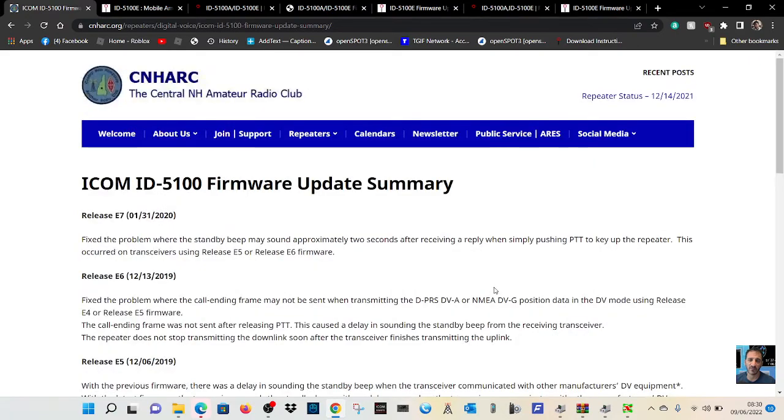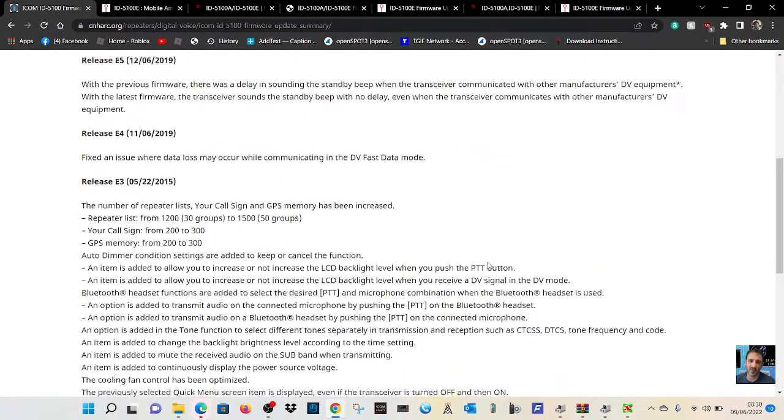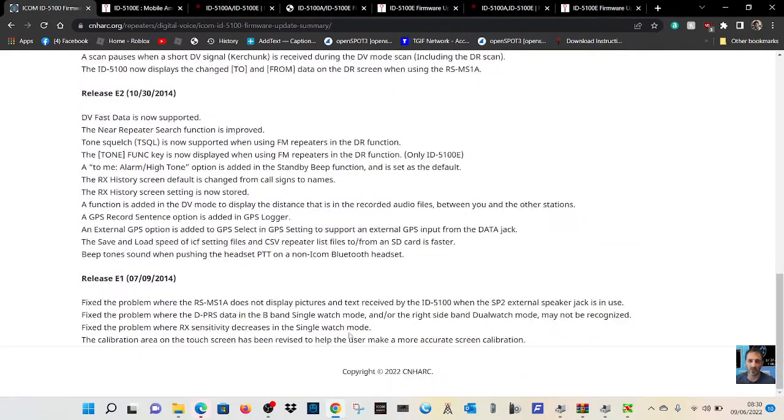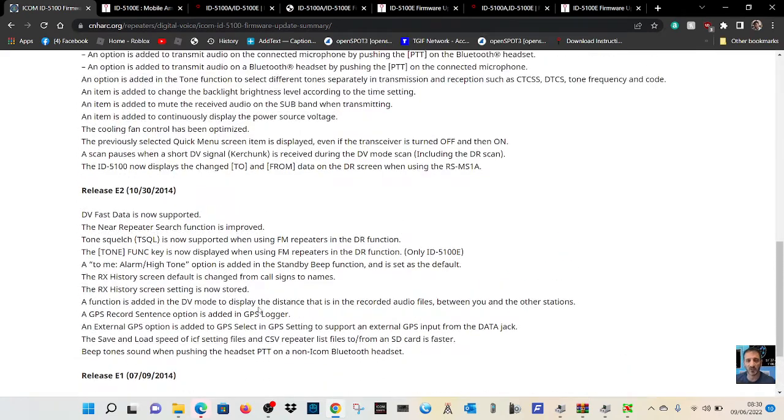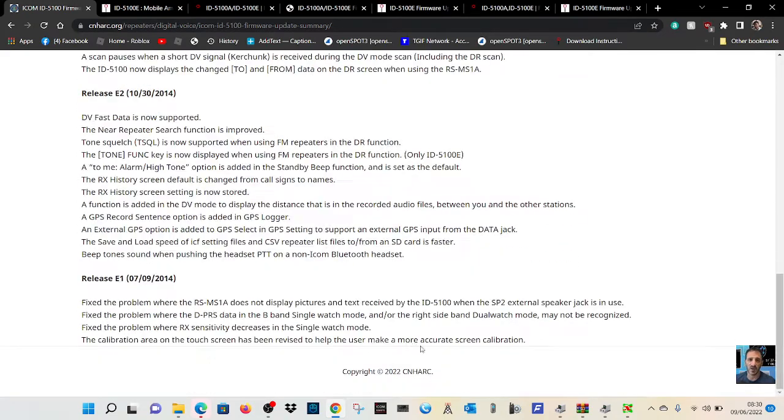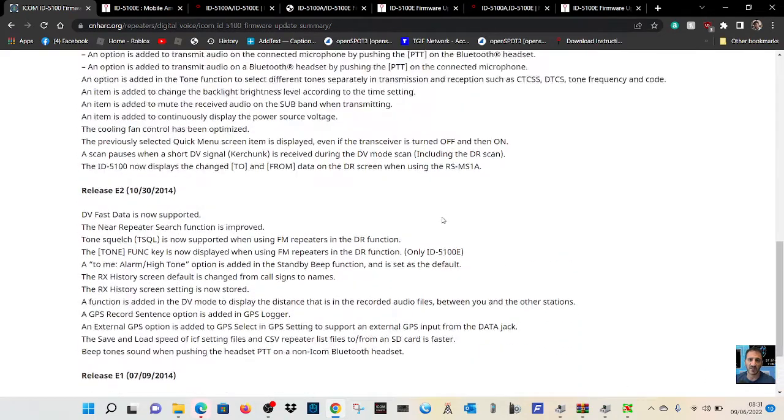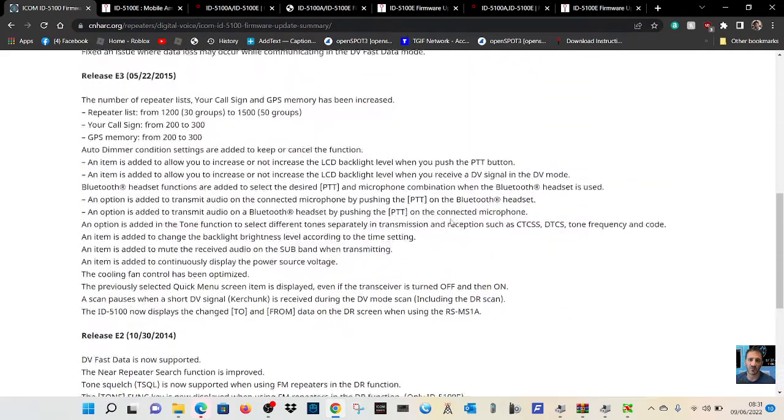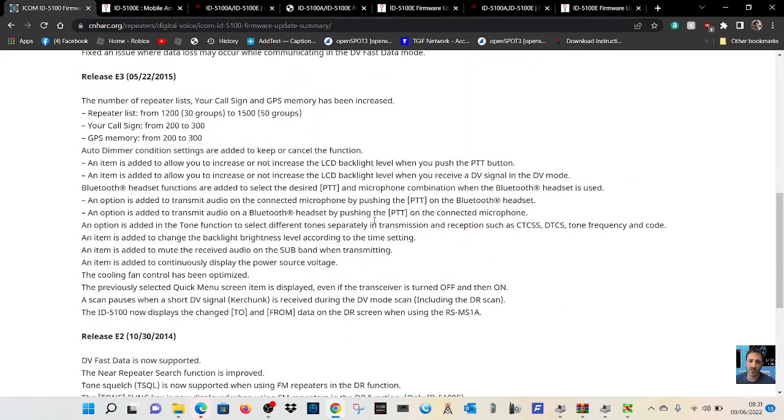So we've got a summary page here. I'll put the link in the description. If we go back to 2014, you start to see some improvements and bugs that have been repaired or changed in the firmware.